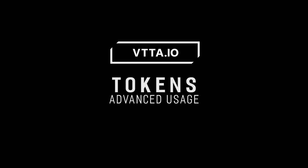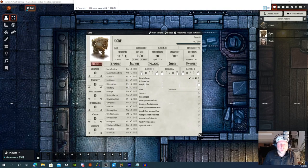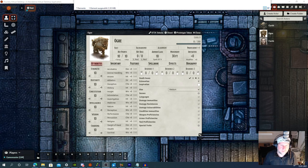VTTA! Hell yeah! VTTA tokens advanced usage. Let's do some advanced stuff with VTTA tokens.